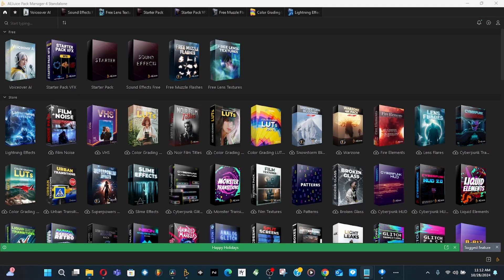This is a tutorial on how to use AEJuice product manager inside DaVinci Resolve. Now the product manager is not inside DaVinci Resolve, it stays in standalone.